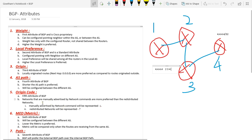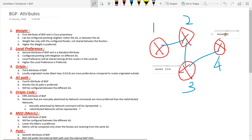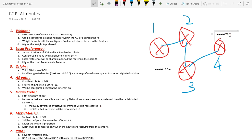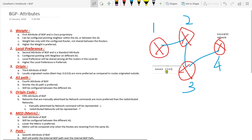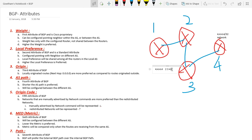Next is about origin code. Origin code is the fifth attribute. There are two main origin codes used nowadays: internal and redistributed — that is, incomplete. If a particular network is being advertised manually using a network command, it will be shown as 'i'. For example, to reach the network you go via AS2, AS3, AS4, and the 'i' represents that it has been manually advertised. This is highly preferred. This is what 'i' represents.